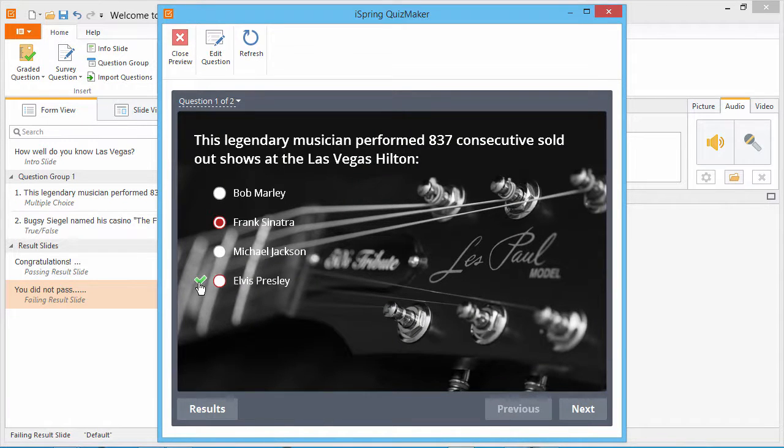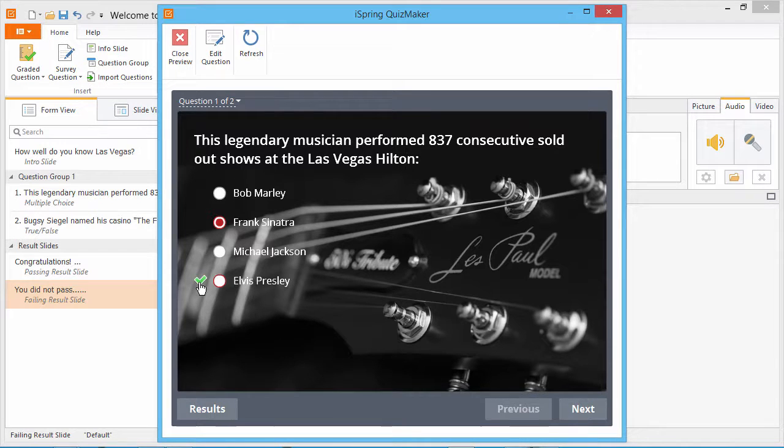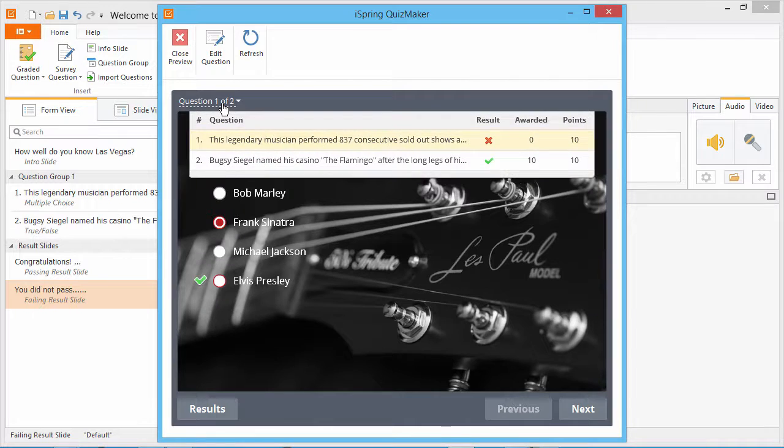The green check mark indicates the correct answer, even on questions I got wrong, and the question drop-down will show an overview of each question I answered.